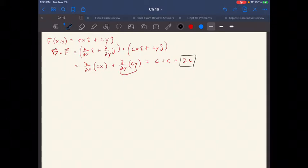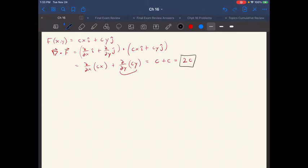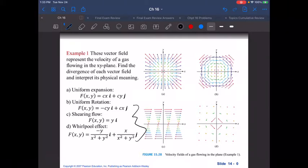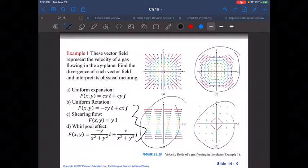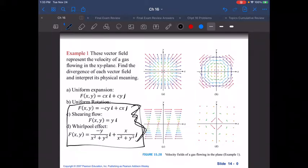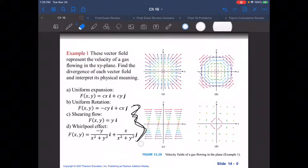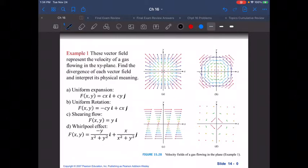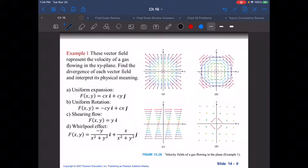For example A, it's CX in the I direction and CY in the J direction. Dotting it with the del operator gives you 2C — so it's expanding at two times whatever the constant C is, confirming that it does have a divergence. I want you to go ahead and make predictions about B, C, and D just by looking at the graphs, then go through and dot product those three with the del operator and see what kind of divergence you end up getting, if any. See if that matches what you're thinking as you look at the pictures.